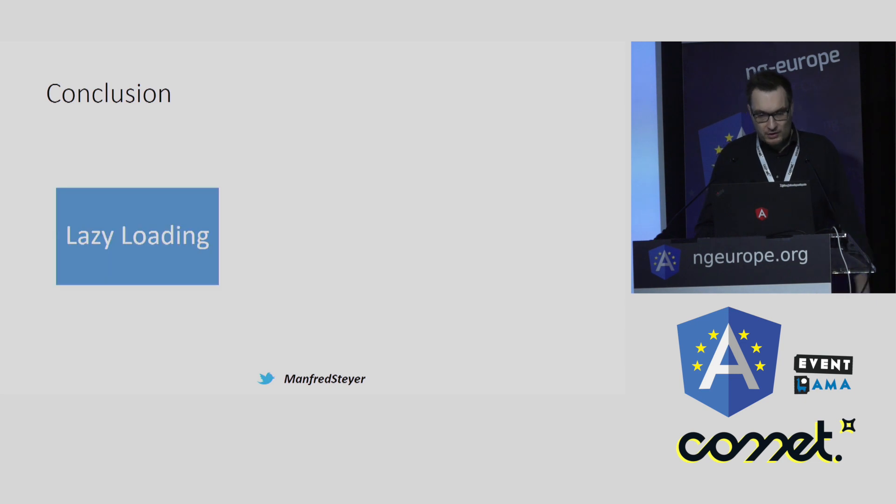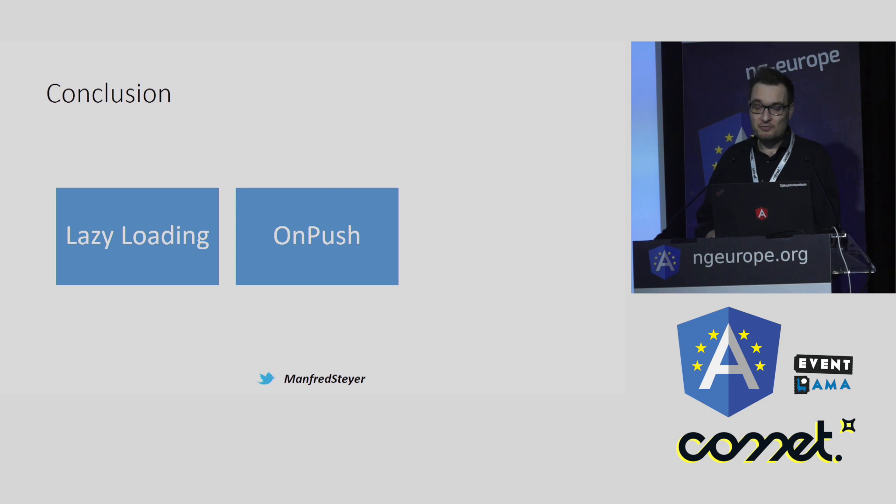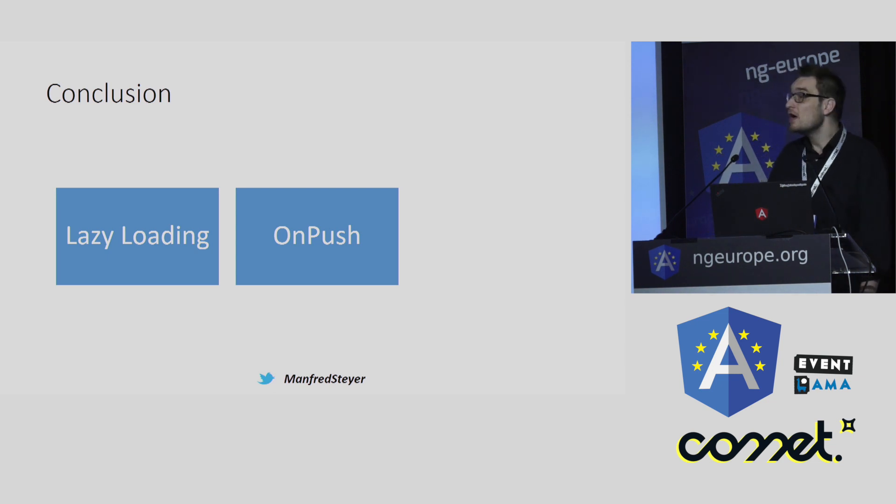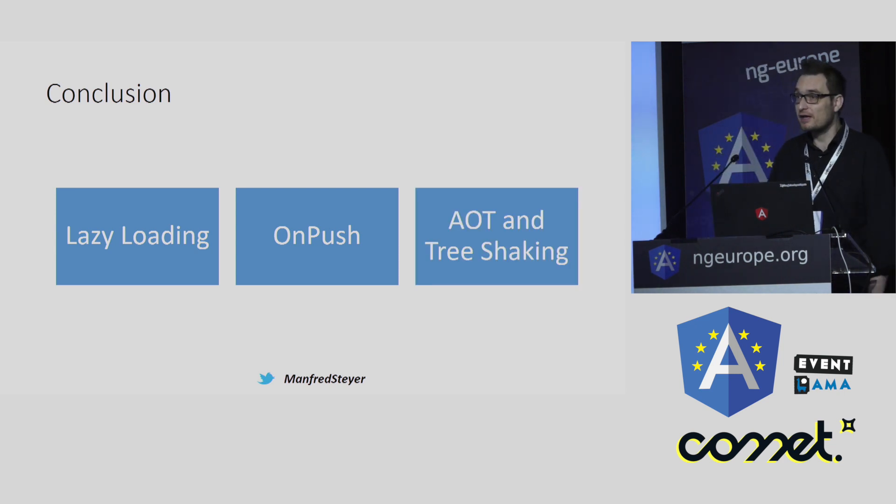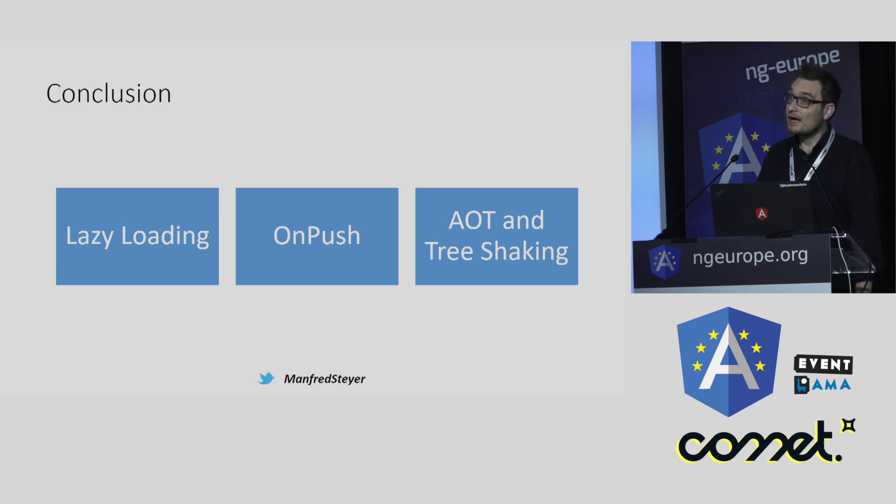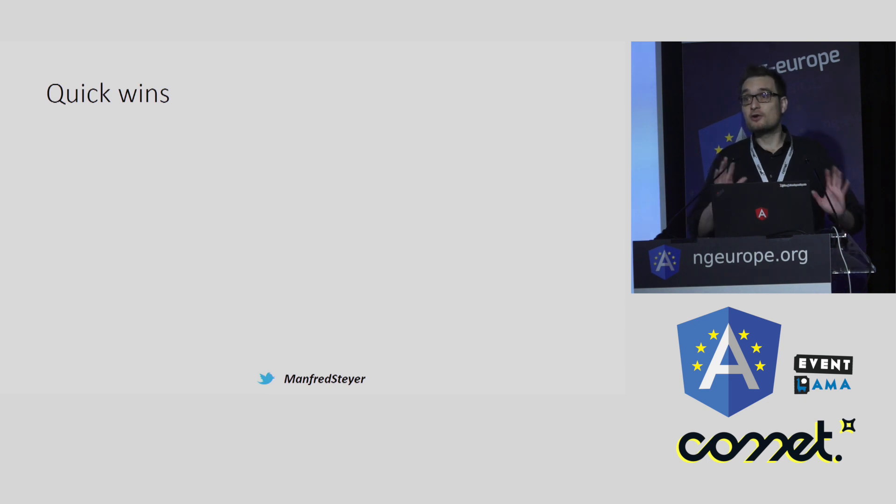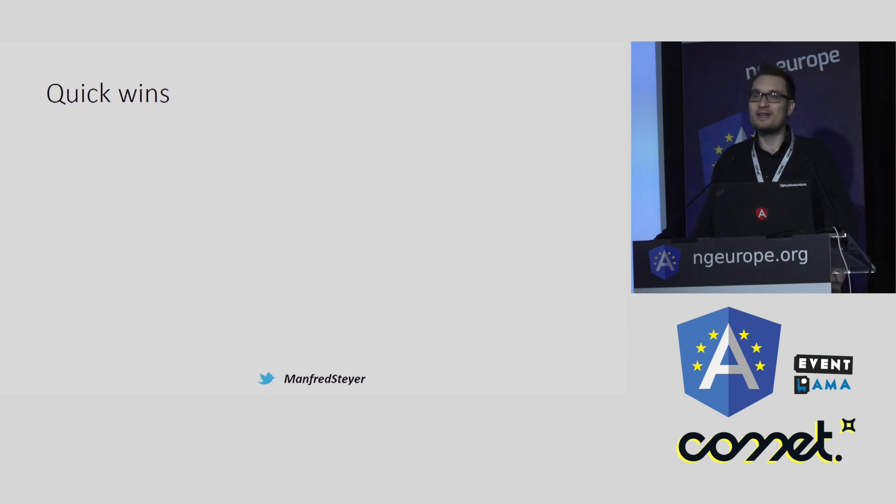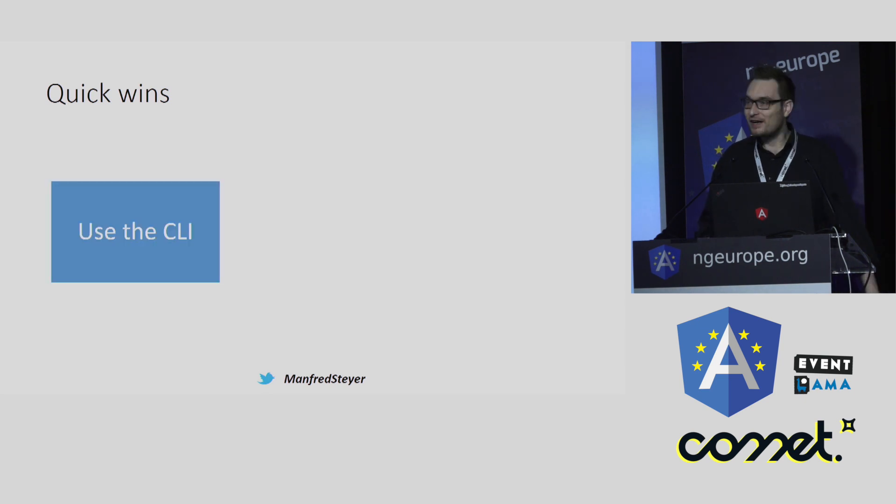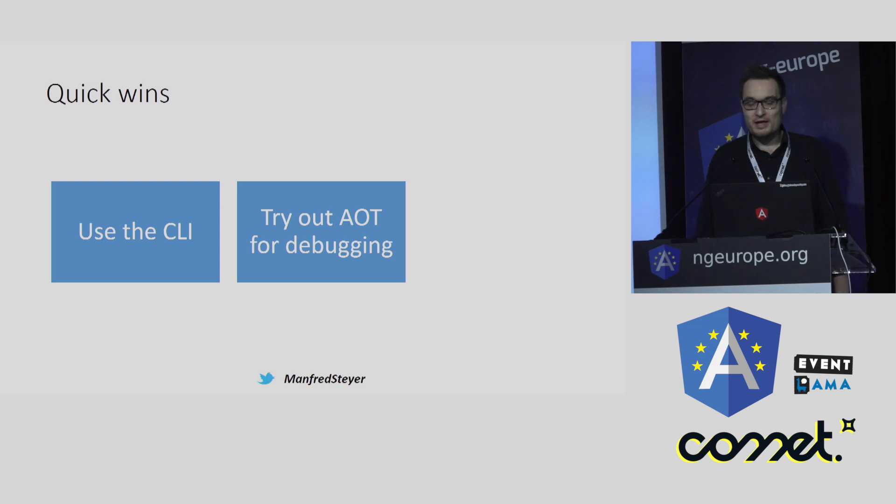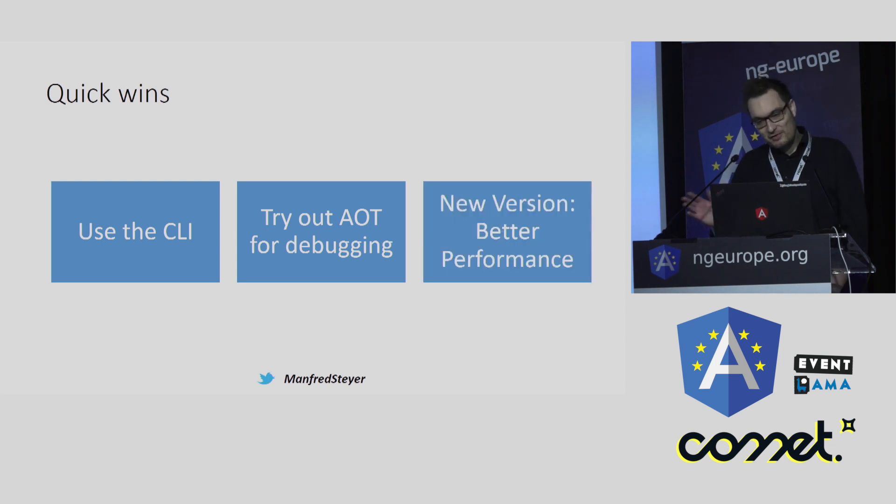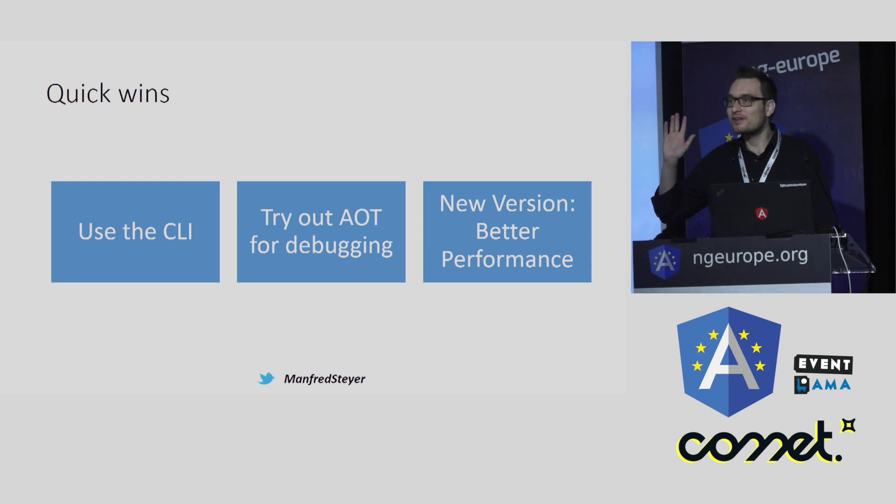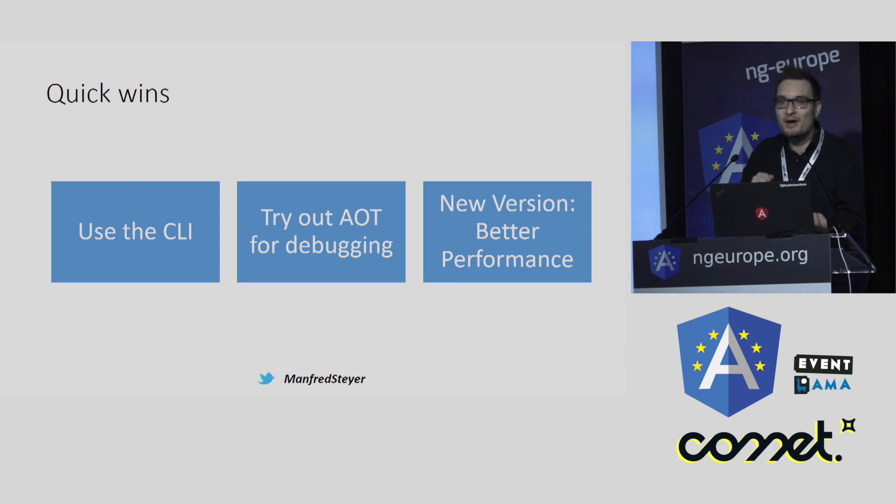Let me come to a conclusion. We have seen that lazy loading is a simple thing to immediately improve the startup performance of your application. And we have seen that we can leverage OnPush to improve the data binding performance. We have also seen that AOT and tree shaking helps us to get more performance. We can cut the startup time to the half, and we can also cut the bundle sizes. And we have also seen that there are quick wins. Just think about this turbo button of the 386. We can leverage the CLI to get a good configuration for high performance applications. And we can try out AOT for debugging to see all these errors when we are doing debugging. And the best message is just lean back and wait for the next versions, because with each new version of Angular, the performance is increasing, because they are optimizing underneath the covers.